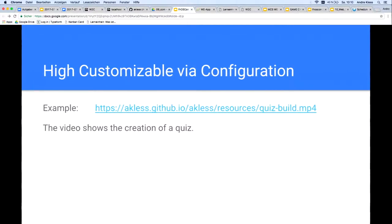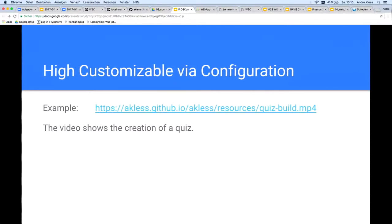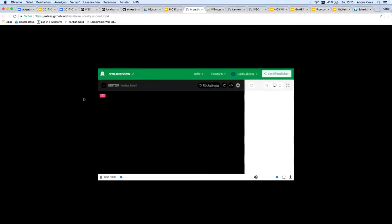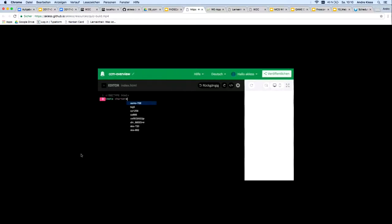As an example of the high adaptability of a web component, a brief example follows. The example shows a short video in which a quiz is created and the quiz component is declaratively configured in HTML. I'll try to start the video, and here we have it.